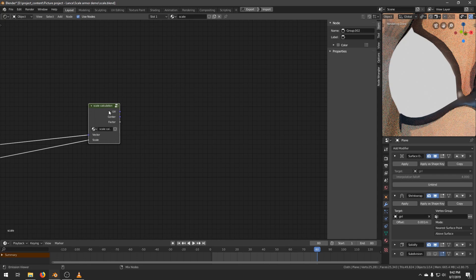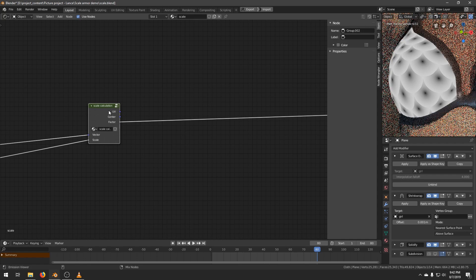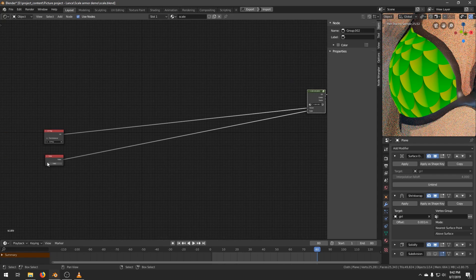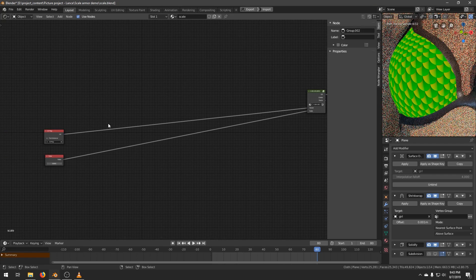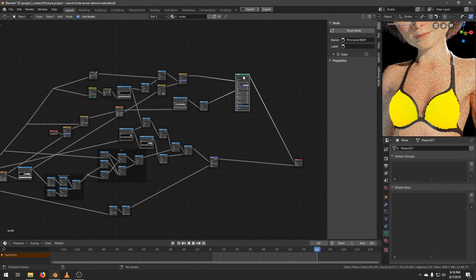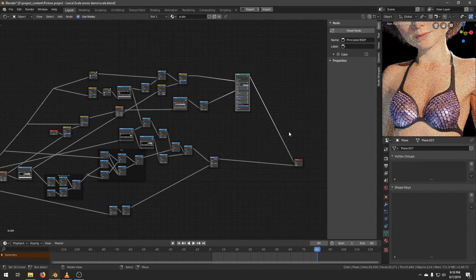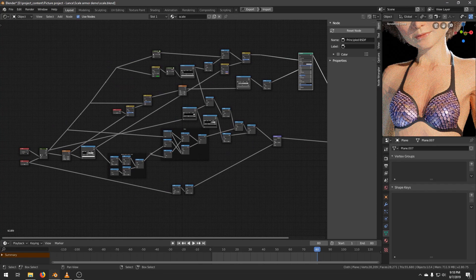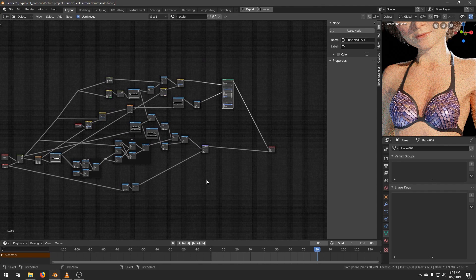Alright, this is what we have so far. We have 3 sets of data, and we can change this value to make the scale bigger or smaller. That's it for this video. In the next one, I will show you how to use these 3 sets of data to make a shiny scale armor in order to protect our girl from deadly projectiles as well as close range weapons.